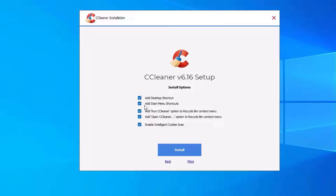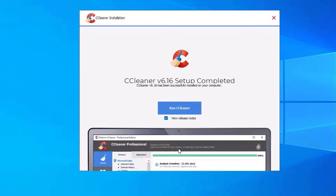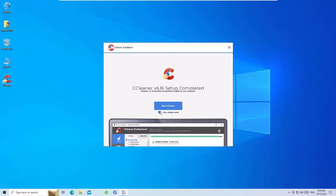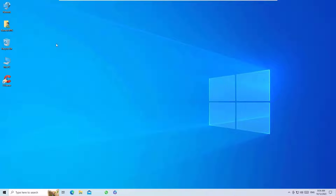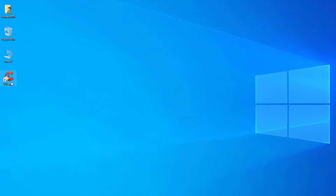I want to remove it from the recycle bin context menu because it can remind you to clean the recycle bin, which may be annoying. You can keep it if you prefer. Then click on Install, and we have successfully installed CCleaner. Uncheck any remaining options and close the window. You can now see the desktop icon.